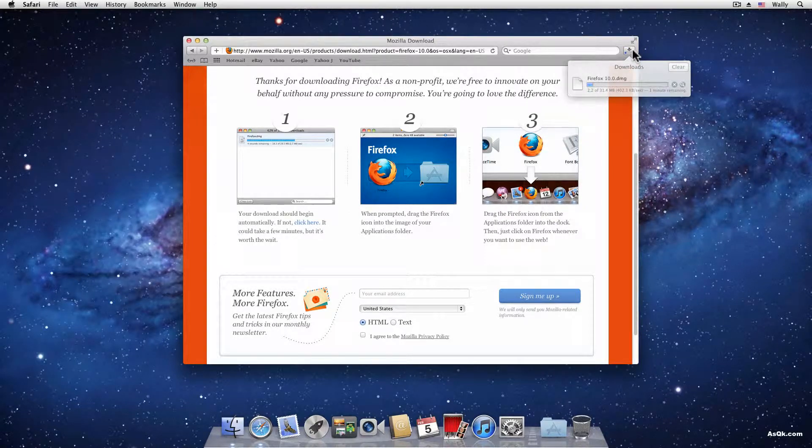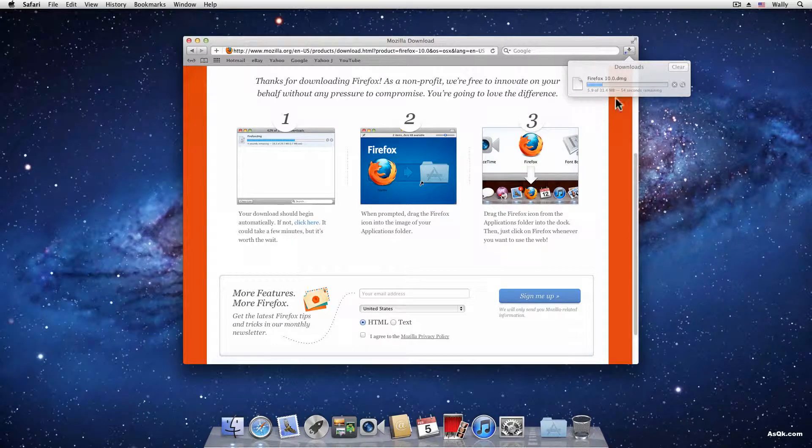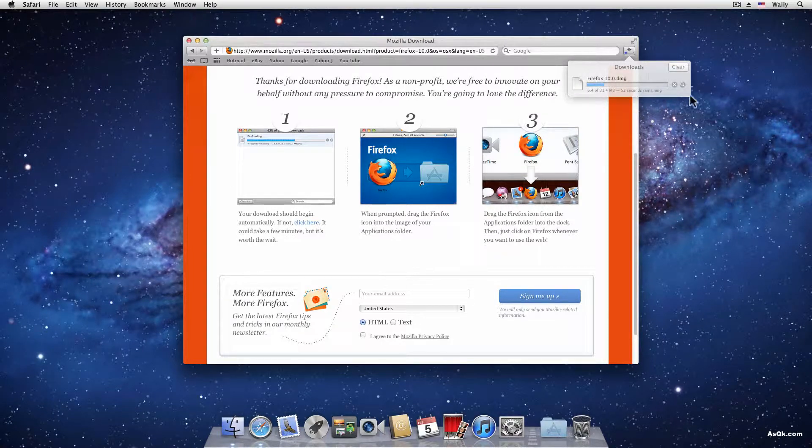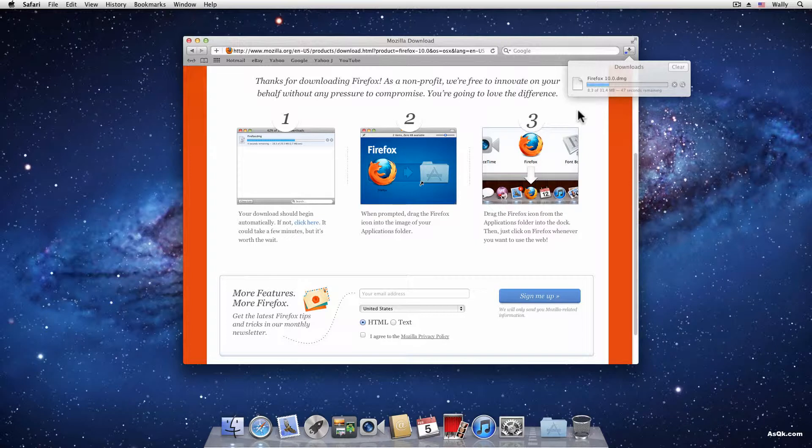If I click it, it shows that I'm downloading the DMG file for Firefox. Depending on the size of your app, this may take longer or a shorter amount of time.